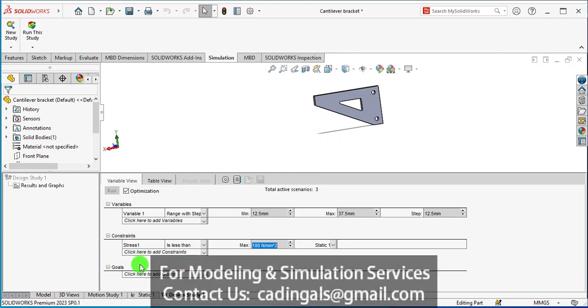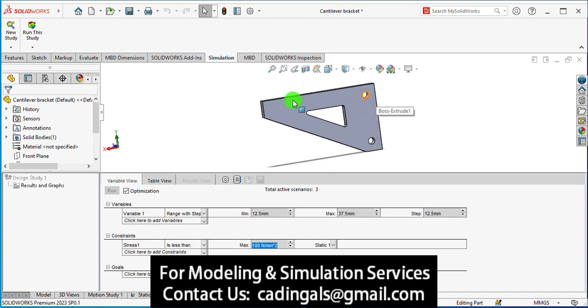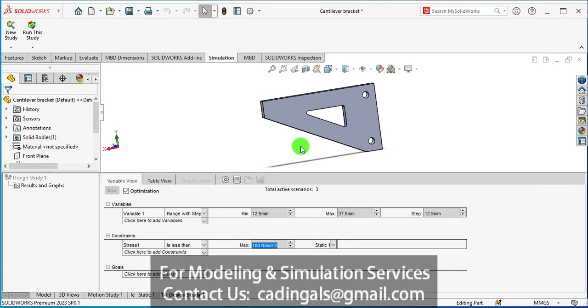The next step is to define the goal. Our main goal is to minimize the volume or mass of this product.